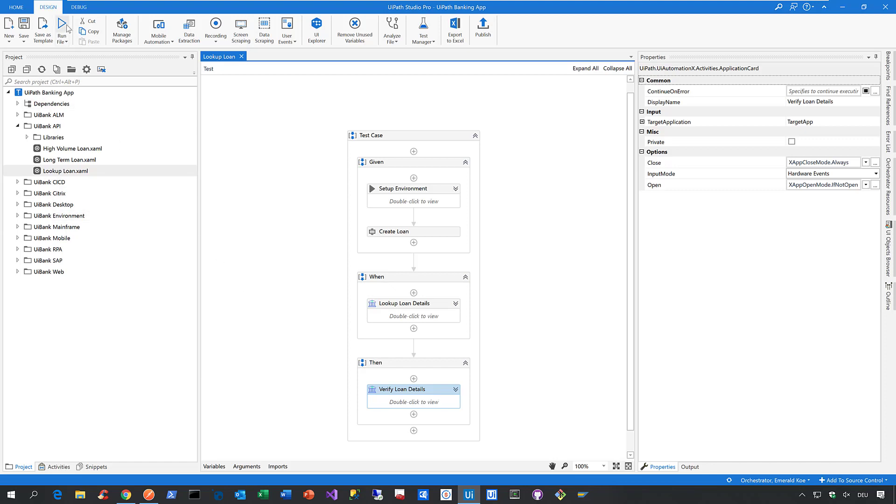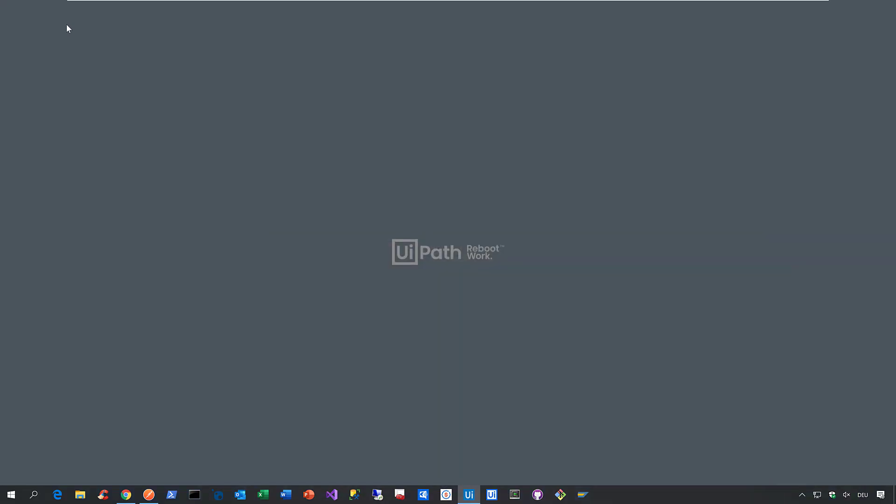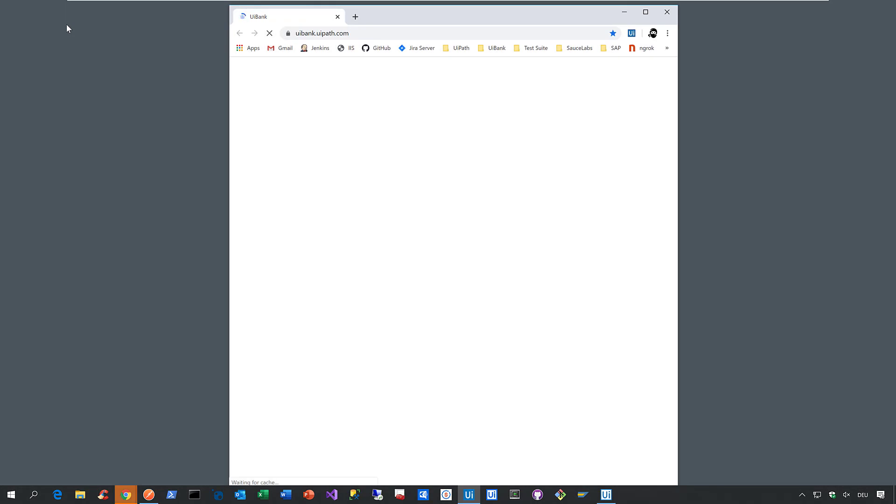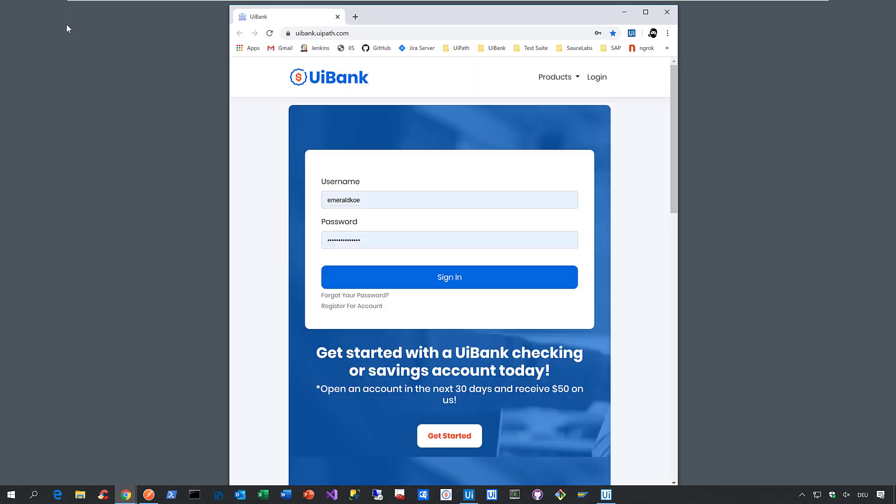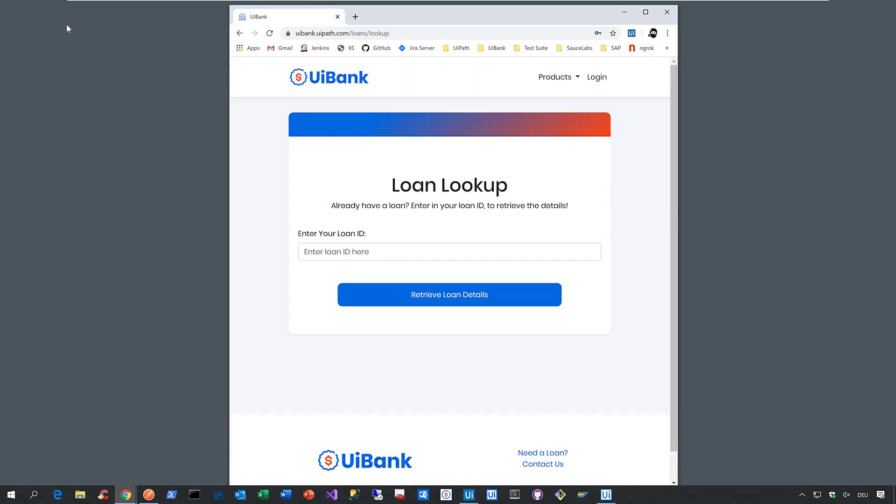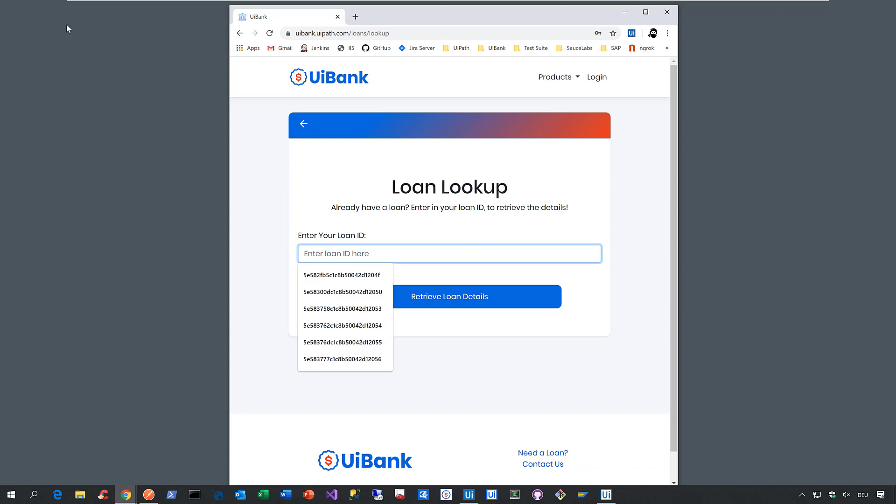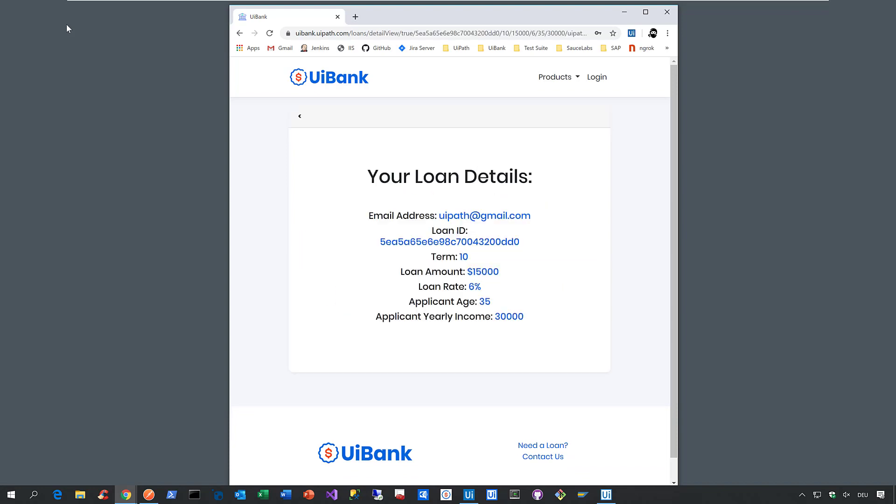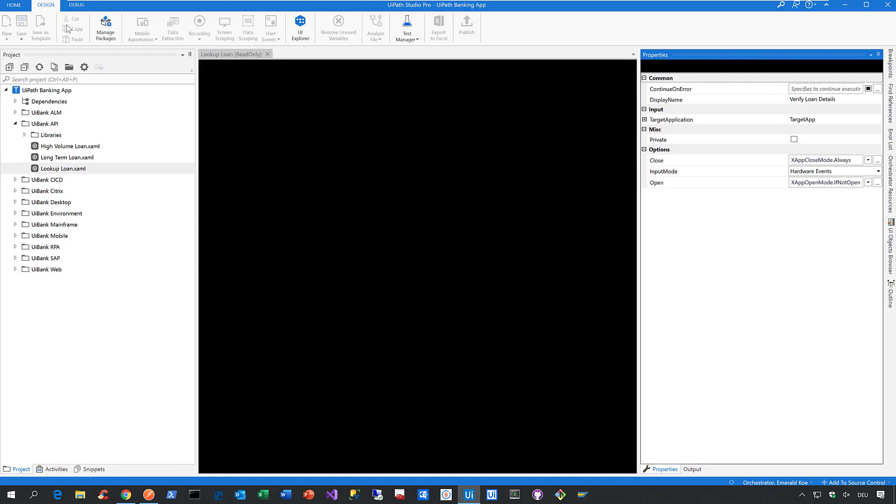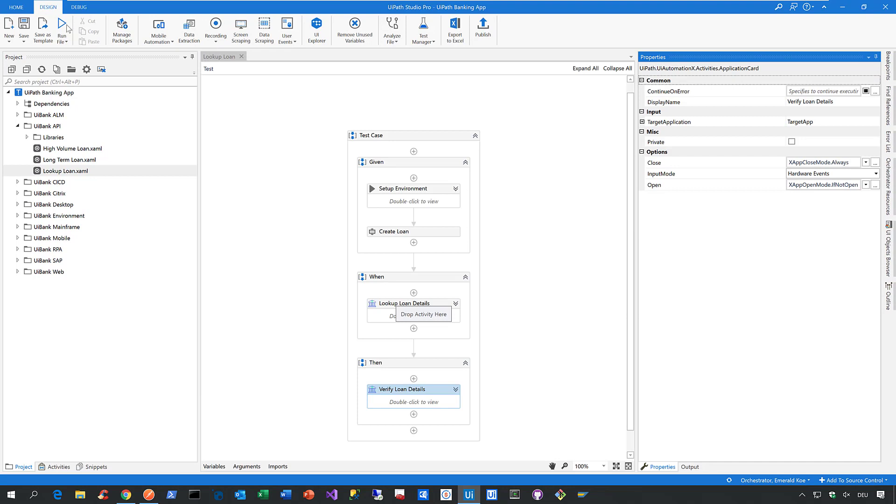All we need to do is we need to run file here. Then studio collapses, the robot starts. Then we create the loan code via API. This usually happens in milliseconds already done. Then we launch our web application. We click on loans and then we look up the loan with the loan ID we just created and validate the details. That's basically it.